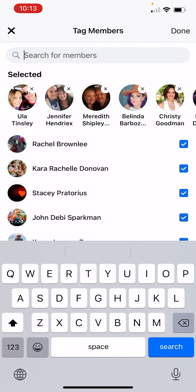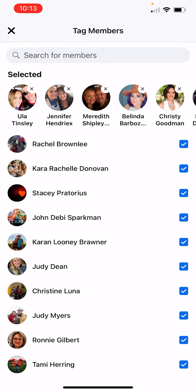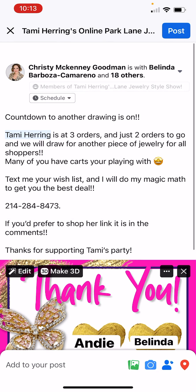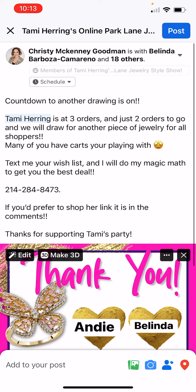Now I've got everybody tagged, I click done and click the X. Now if you look, it's got all these people tagged in the party. That is how you can tag people on a post one time a day to bring them to the group.